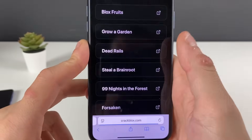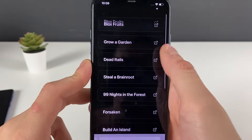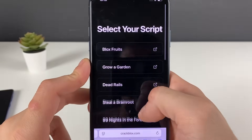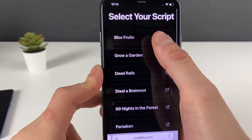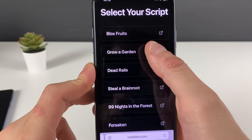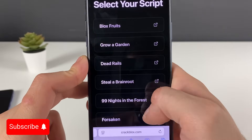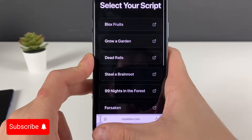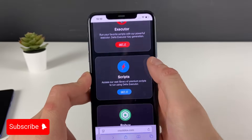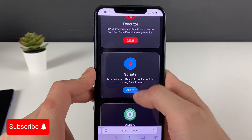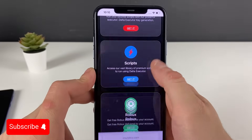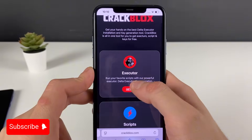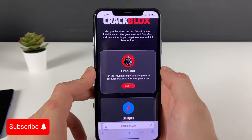On this website you can get the Delta Executor, and you can also see a lot of scripts available. You can choose from Blox Fruits, Grow a Garden, 99 Nights, Forsaken, and a lot more.